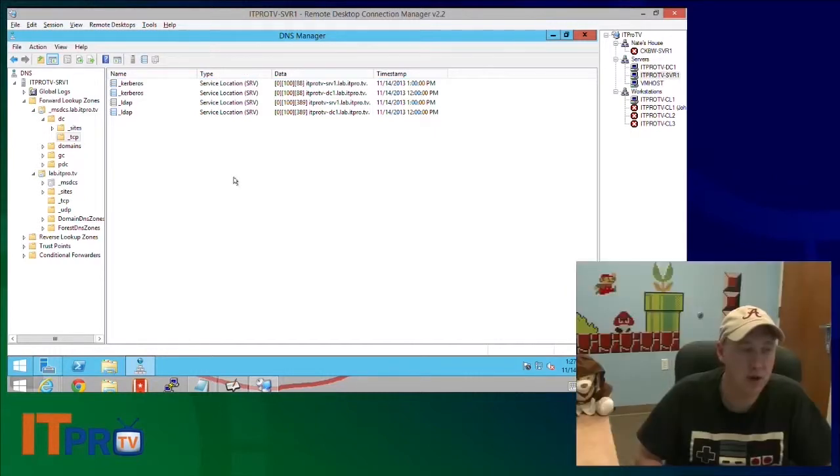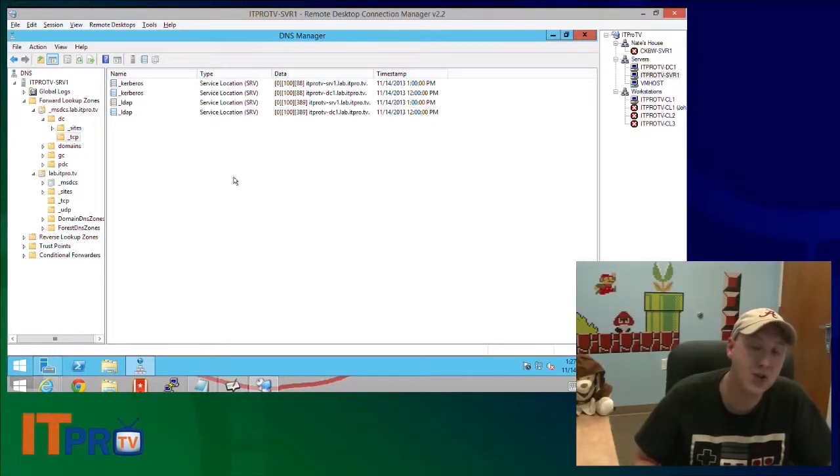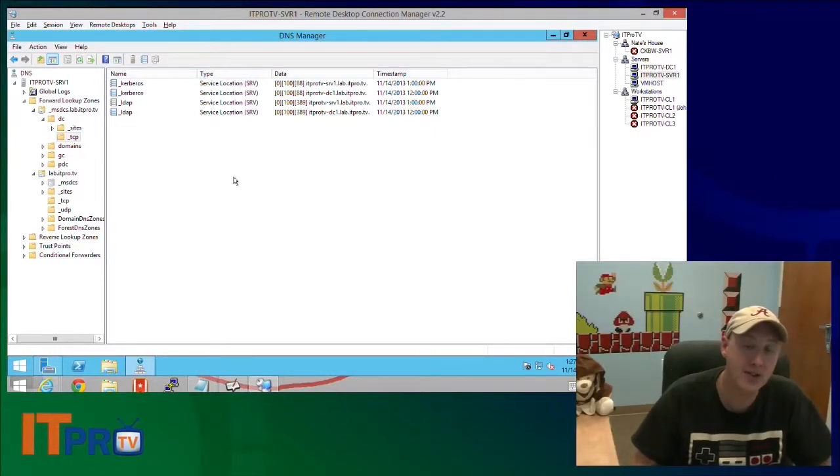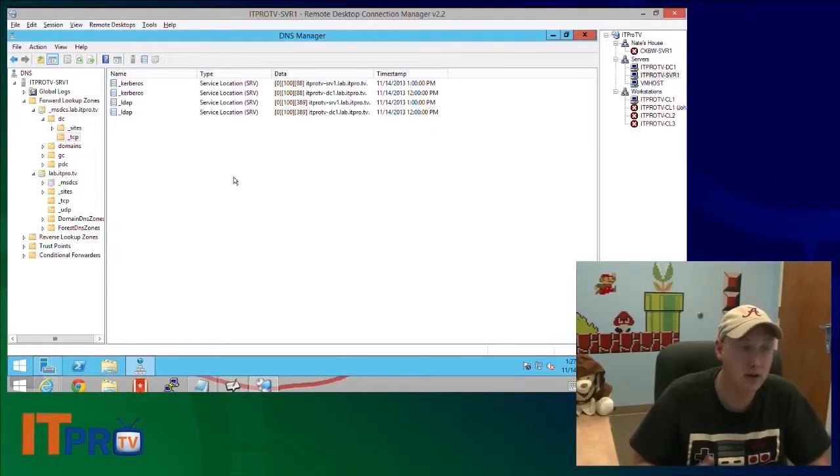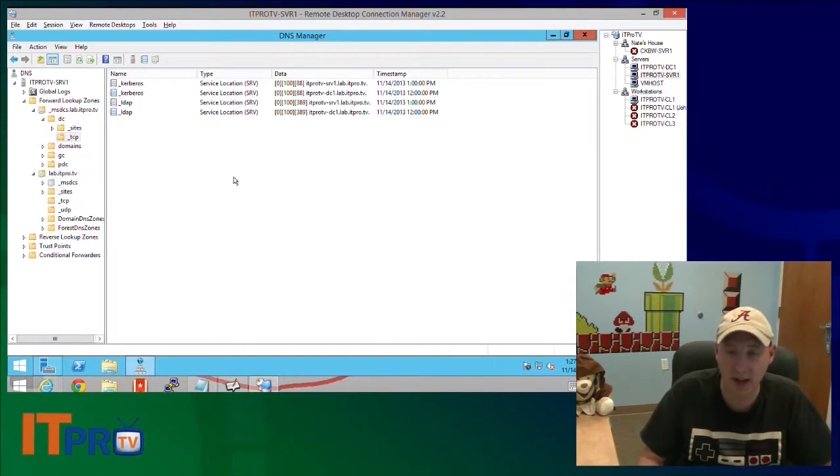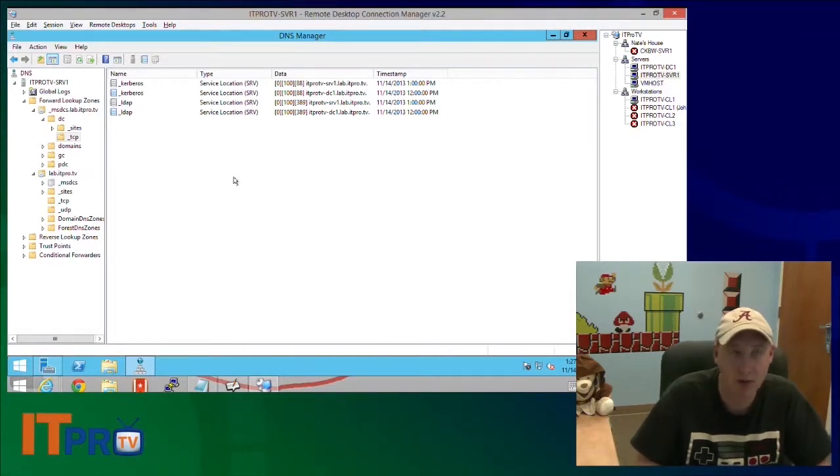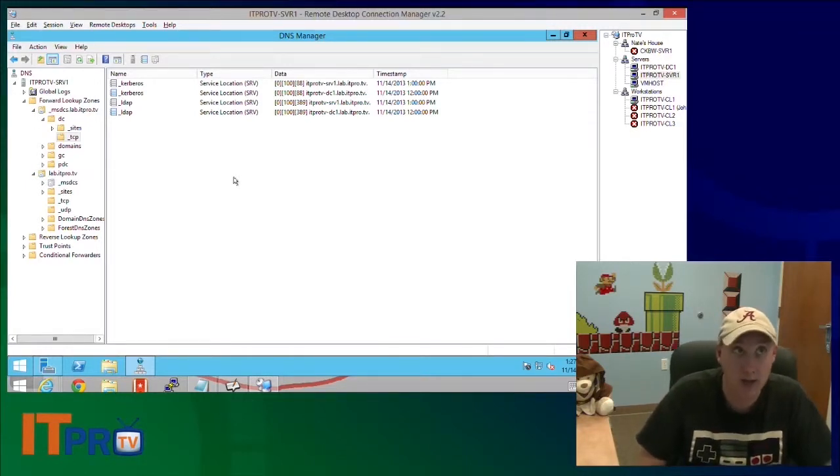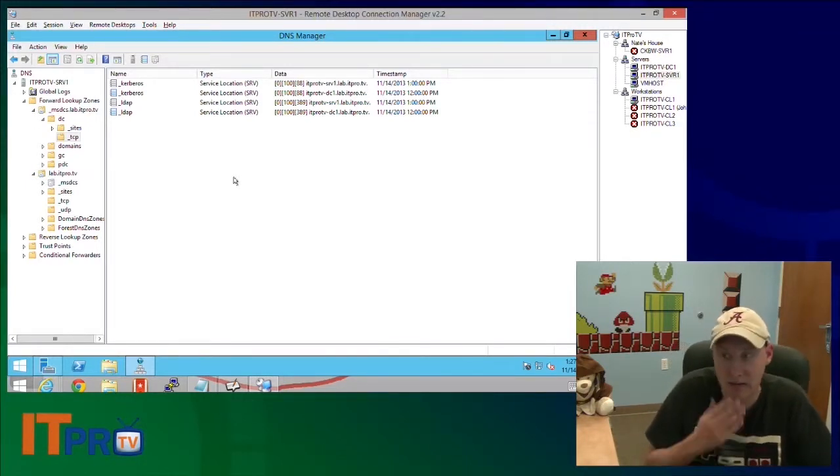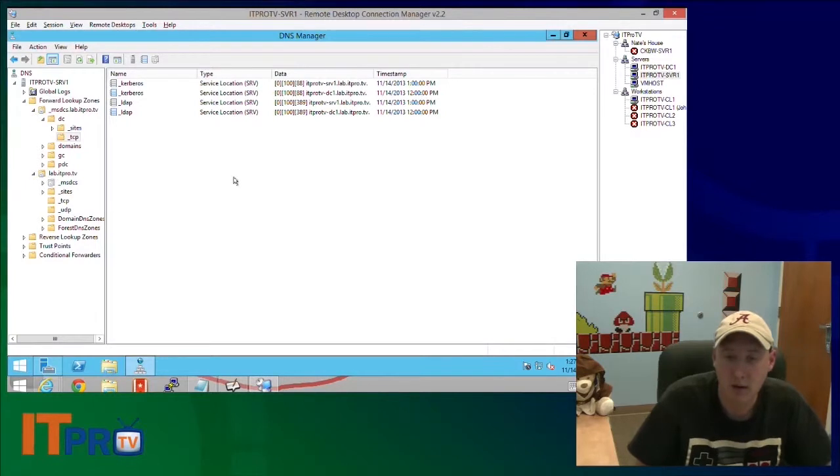And we'll see it for Kerberos, the different services that are available via Active Directory, Kerberos, LDAP, Lightweight Directory Access authentication protocol.